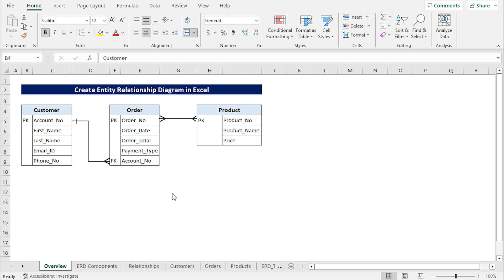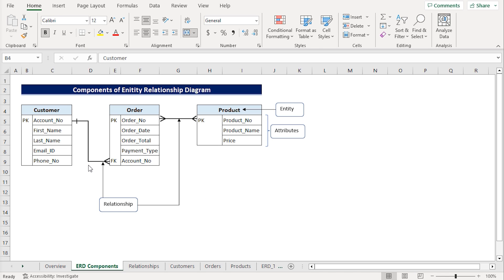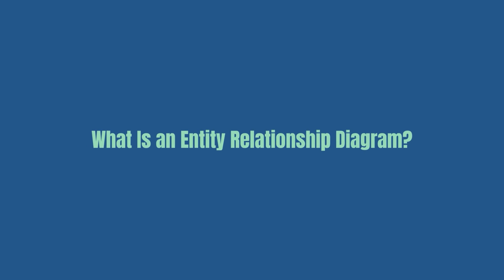For this tutorial, I'll be using Microsoft Excel 365. Before we begin, let's get ourselves up to speed on what is an entity relationship diagram.